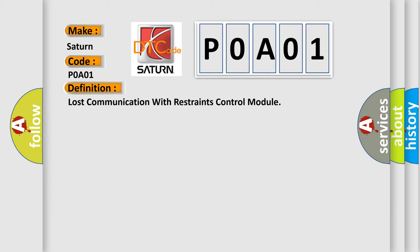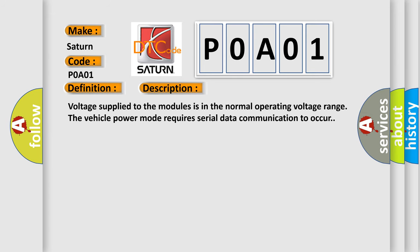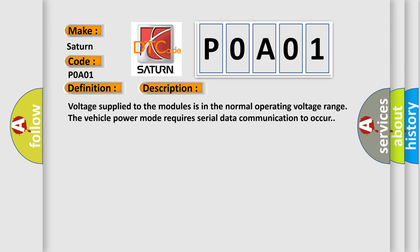And now this is a short description of this DTC code. Voltage supplied to the modules is in the normal operating voltage range. The vehicle power mode requires serial data communication to occur.